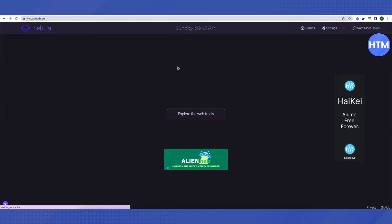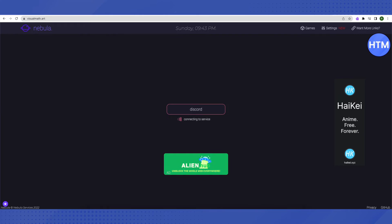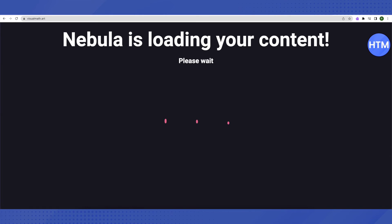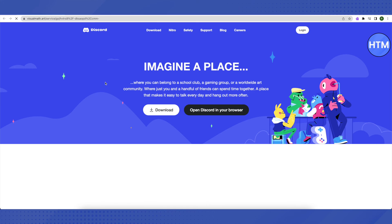Just search for any blocked website over here and it will open up for you. In the similar way, you can just search up for all the other blocked content and it will open up for you, and that's how you do it.